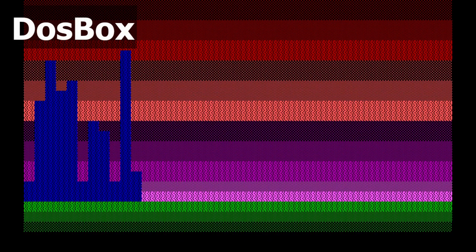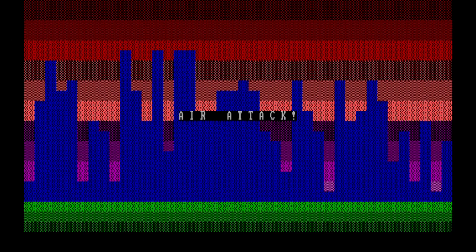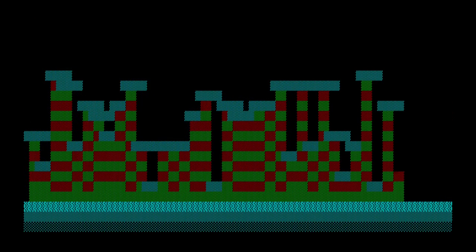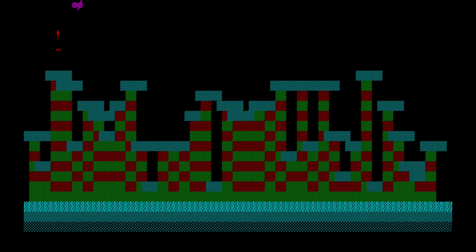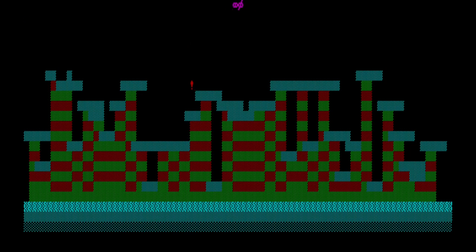First up is a text mode game called Air Attack. It's a simple bomber game where you fly over a landscape or city of some sort. You need to bomb the landscape enough that you don't collide with it as your altitude lowers on each pass. It's a fairly simple concept, but was done reasonably well. It includes a little bit of Tandy sound.